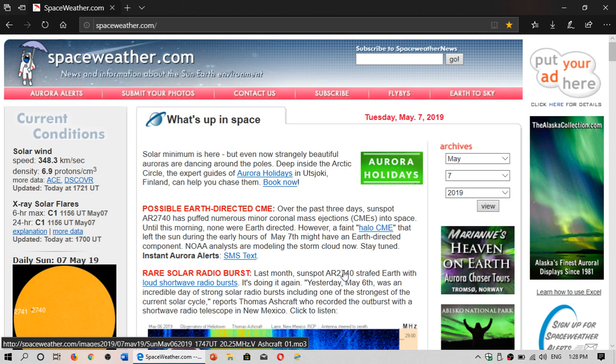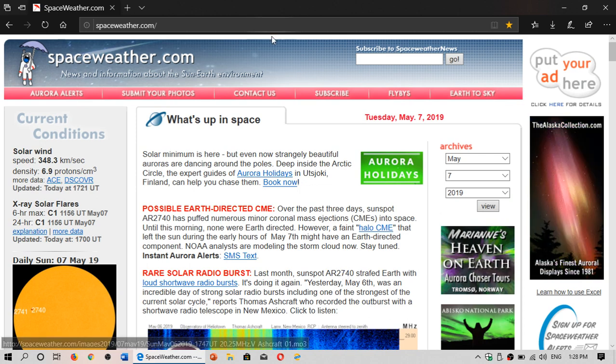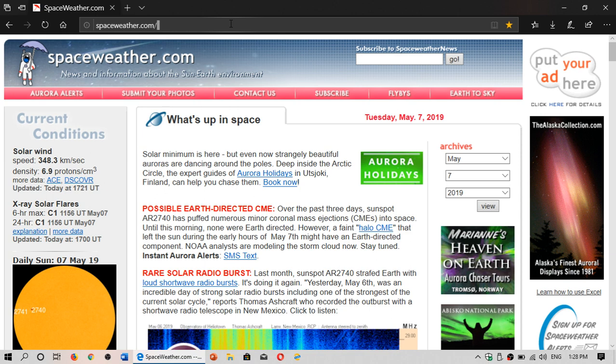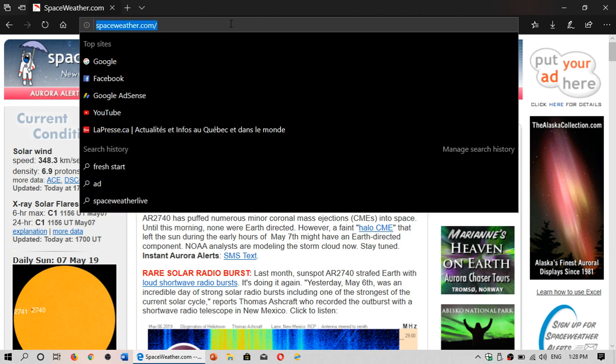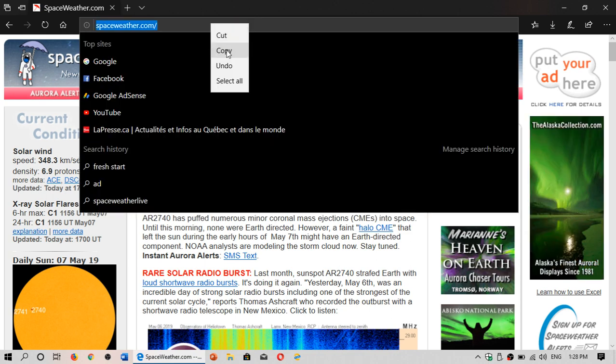So check it out. Today is Tuesday, May 7th, 2019. And check out the website. I'll post the link in the description below the video.